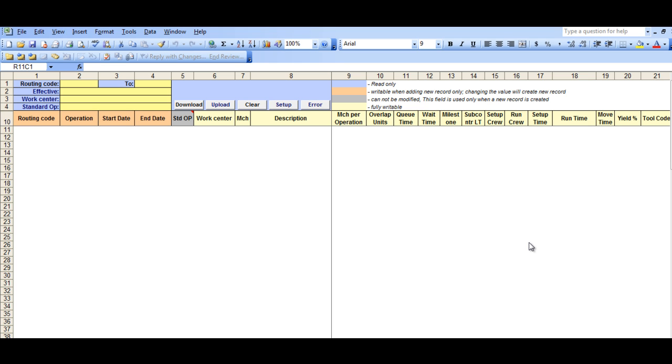Hi, and welcome to 32Soft's demonstration of the Routing Maintenance Excel Loader. This loader is an image of the Routing Maintenance screen, menu 14.13.1, and is an excellent tool to maintain and create new routings individually or for multiple records.